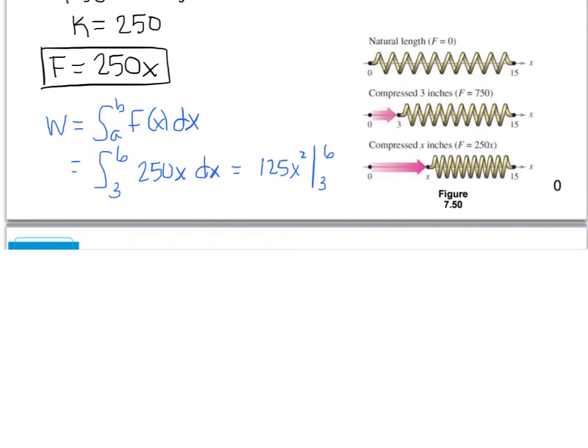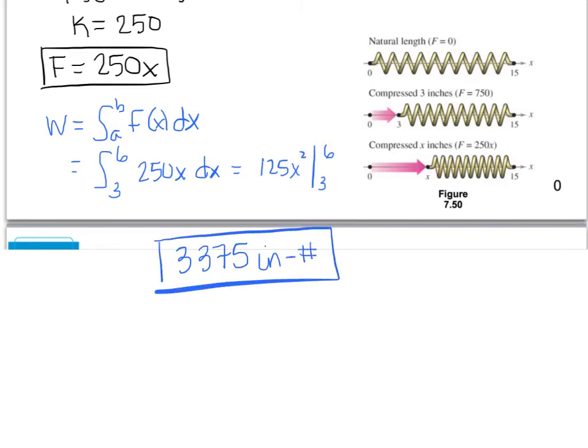Plugging in the limits, we get 3,375 inch-pounds of work to compress that spring an additional 3 inches. Notice that's quite a bit more than the original 750 pounds it took to compress it the first 3 inches — this proves mathematically that it gets harder to compress a spring the more it's already been compressed.